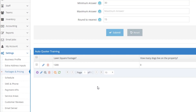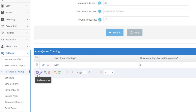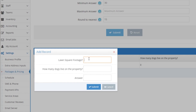Now let's teach the AI what happens when there are dogs. Click the purple plus icon to add a new training point. For lawn square footage we'll put 1200 again, and for how many dogs live on the property, this time we'll put in five. For the answer, we'll enter 75 — meaning 1200 square feet and five dogs will take us 75 minutes. That's an extra 15 minutes for five dogs. Click submit to save.